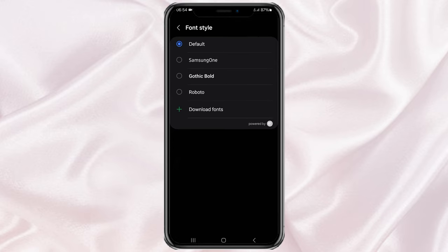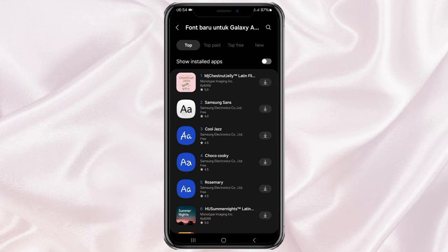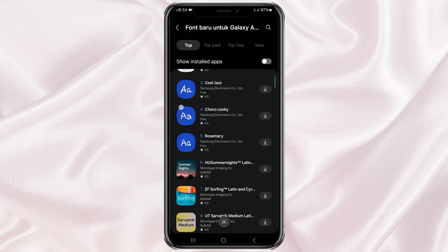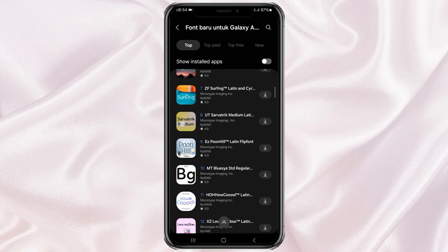Here there will be several default fonts provided by Samsung phone. If there is nothing you like, you can choose the Download font option. Here there will be lots of font styles that you can choose from, both paid and free.